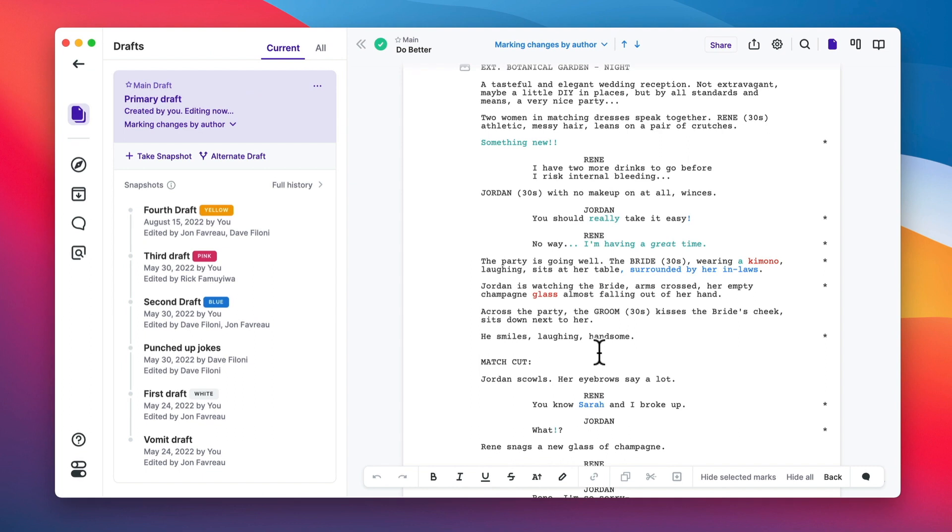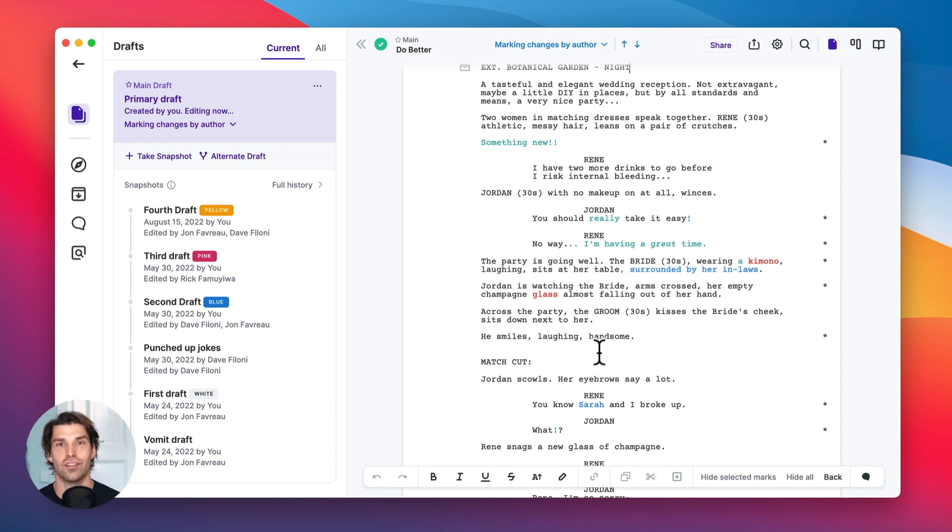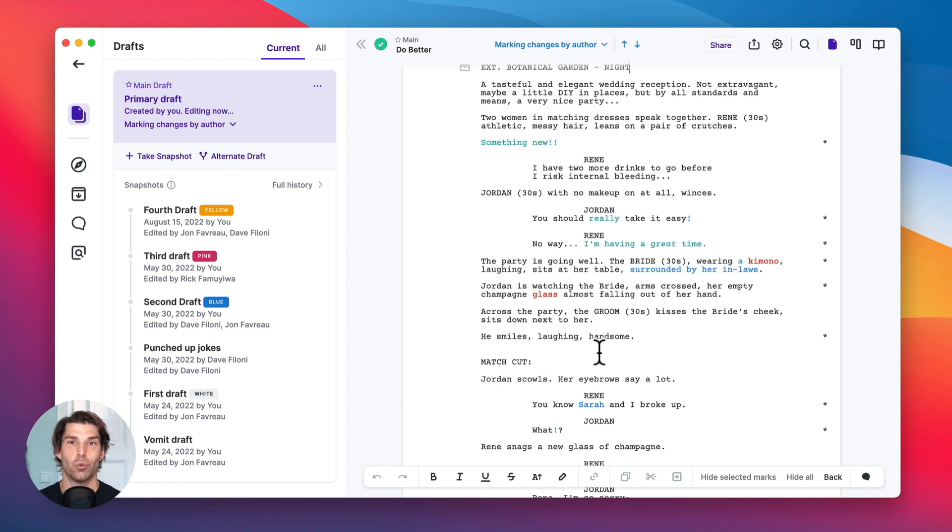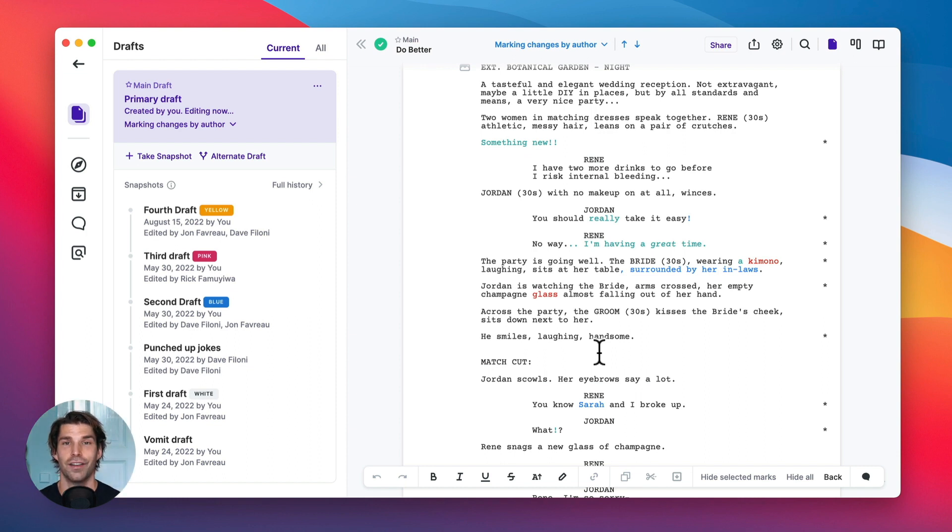And you can do this as many times as you like. You can jump between drafts. Whatever you want to see, you can see it. And again, this is because we are tracking changes in the background for you. And you're just highlighting what you want to see. All the information is there. All the information is tracked automatically. And you don't have to worry about forgetting to do that.